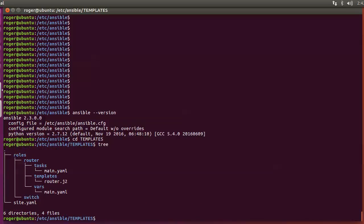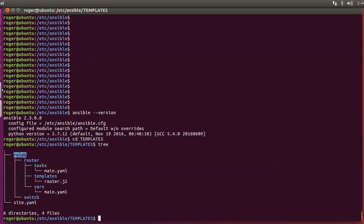It uses roles within Ansible, which is a common concept. Within the roles we need to generate a folder — in my instance we're using 'router'. I've got another one started here called 'switch'. These are two separate roles, and within the router role I've got three subfolders: tasks, templates, and vars. To start, you need to create a folder called 'roles', and within that a 'router' folder, then tasks, templates, and vars.